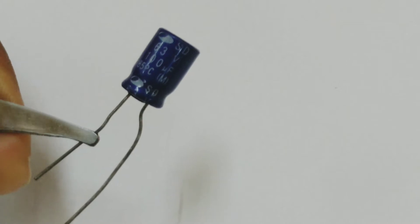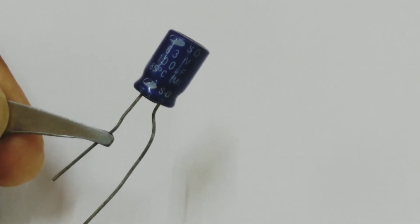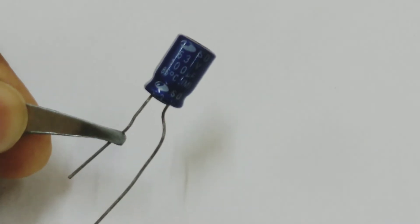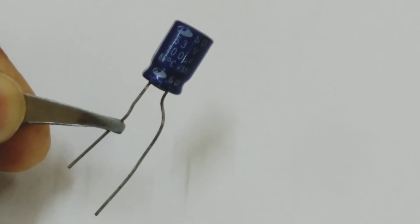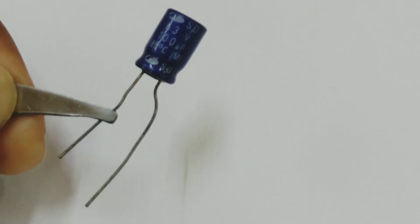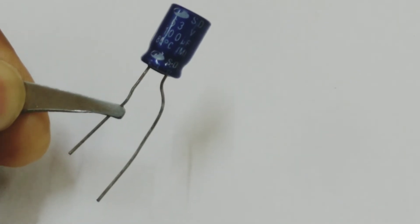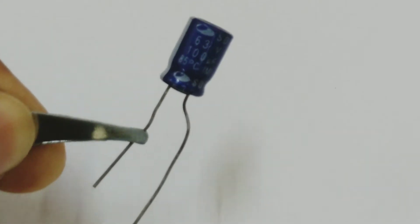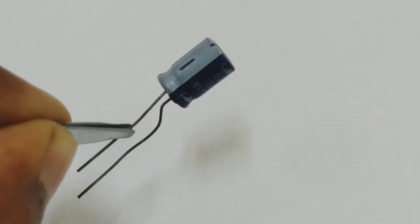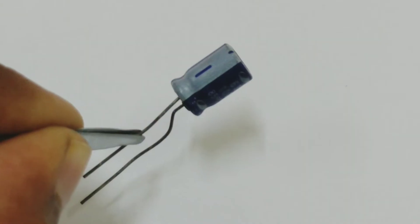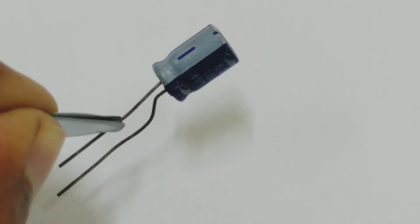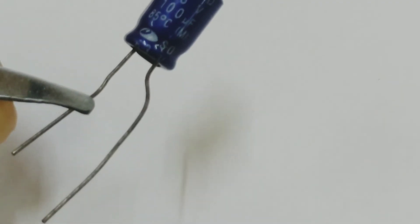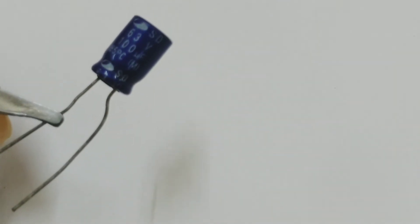Let us try to see what's written on this. It's written 63V, 100 microfarads, 85 degrees Celsius. That is the range up to which you can use it. And if you see, the long end is positive and the short end is negative, and it will be always marked like this. There is always a marking done to show the negative terminal, and the positive terminal is always long.